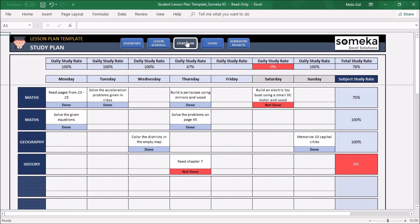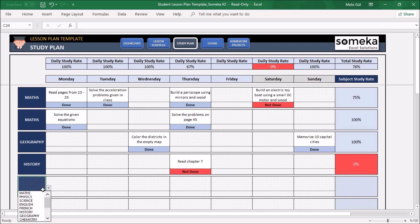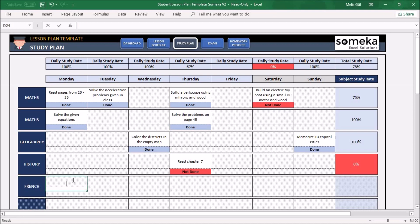The Study Plan will help you schedule your daily study sessions. From here, as you can see, you can select your lessons and write your study descriptions.